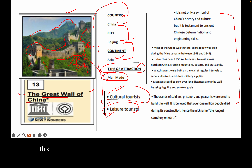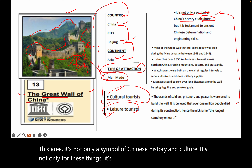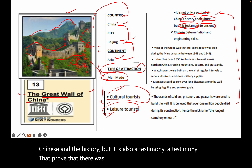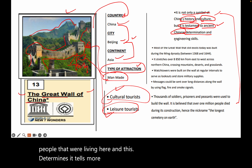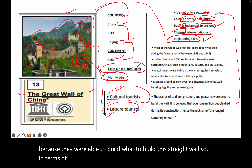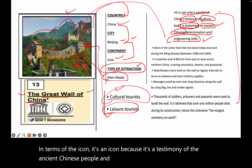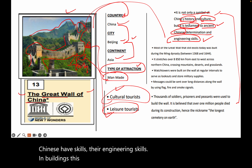This area is not only a symbol of China's history and culture — it is also a testimony that proves there were ancient Chinese people living here. It demonstrates that the Chinese had strong engineering skills, because they were able to build this great wall. It is an icon because it is a testimony of the Asian Chinese people and their engineering capabilities in building this structure.